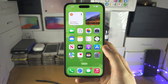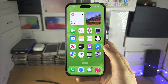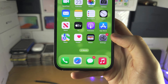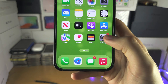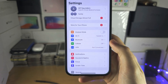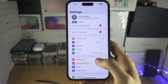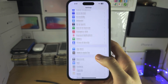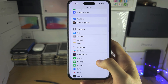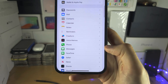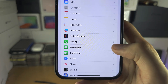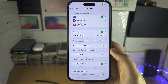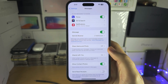Welcome everyone. The first step to change your iMessage profile picture is to open Settings, and from here scroll all the way down until you see Messages.